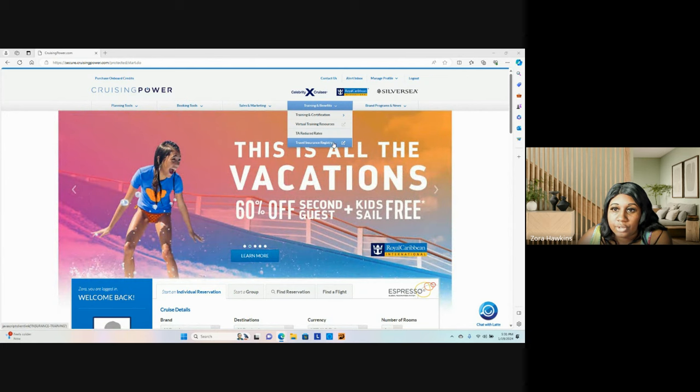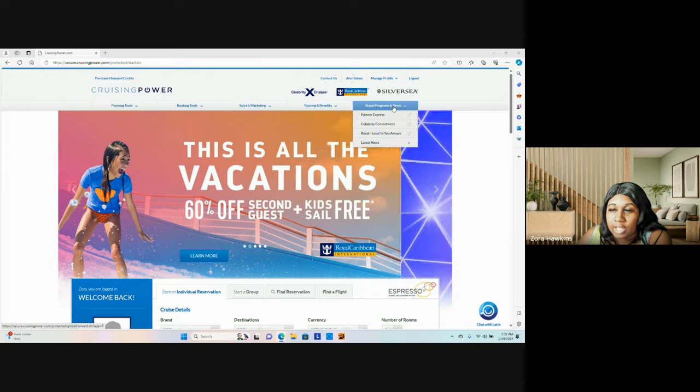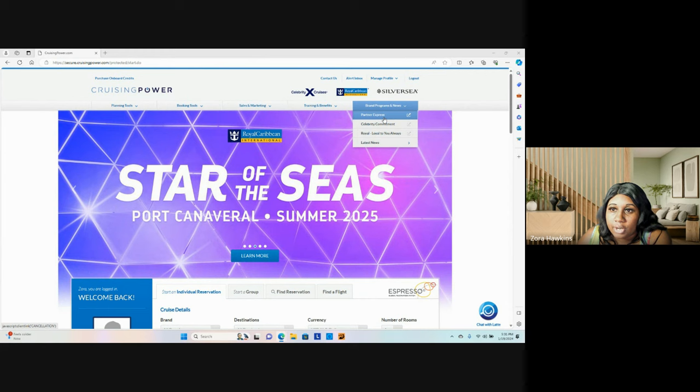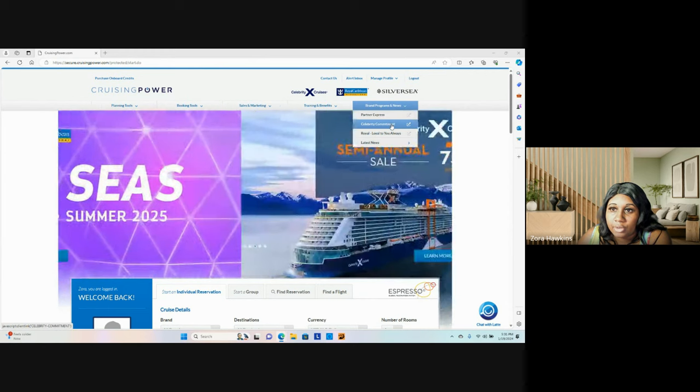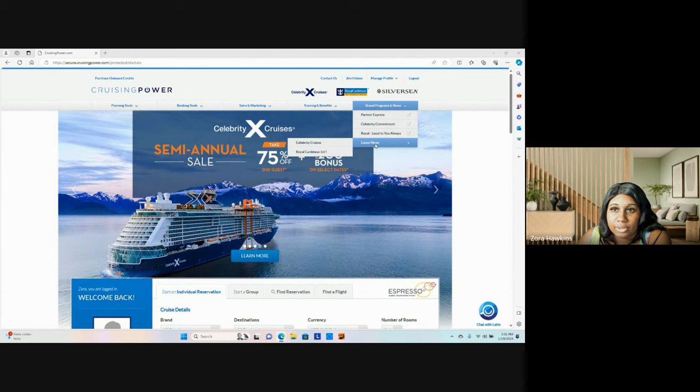And the last section is called brand programs and news: Partner Express, Celebrity Commitment, Royal Loyal to You Always, and the latest news.